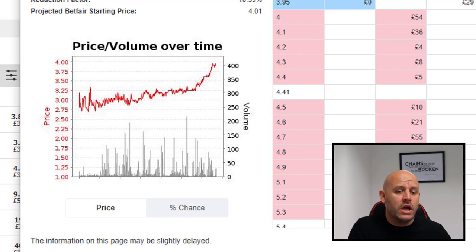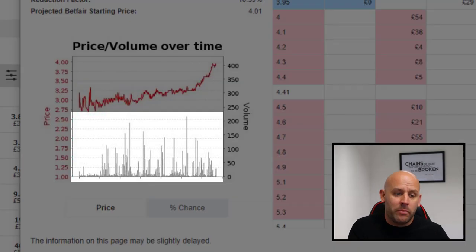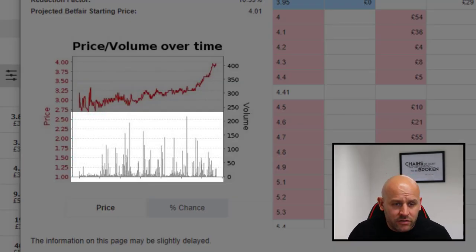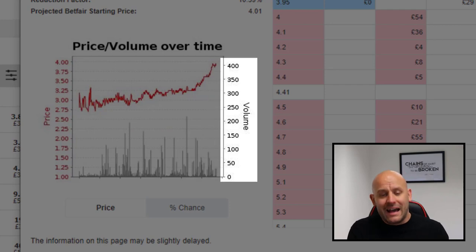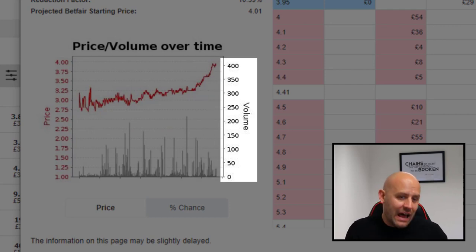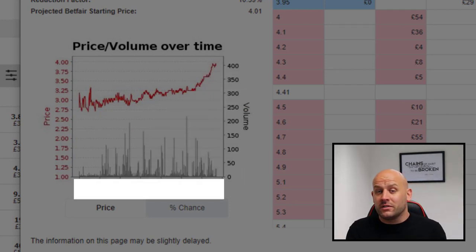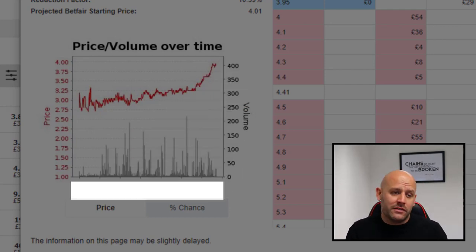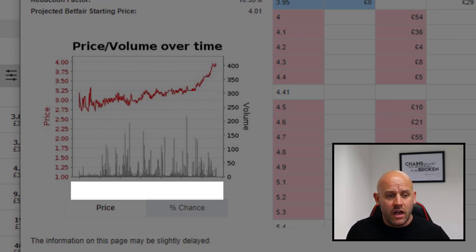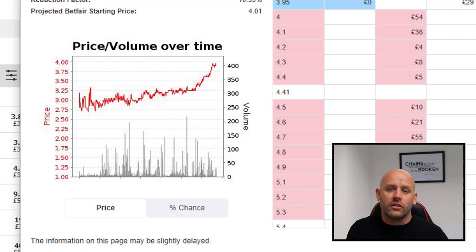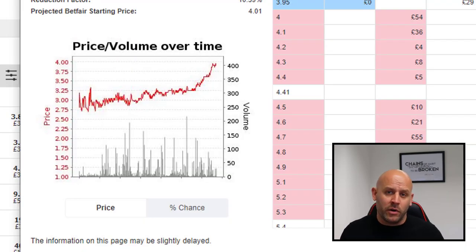Well, first of all, you've got the volumes shown along the bottom there in the grey bars — that is the amount of money that is matched at that price at that point in time. Which brings me on to the second point: time, which is generally a problem when it comes to Betfair charts and graphs because the time axis is not consistent along the bottom there.